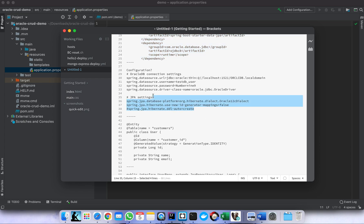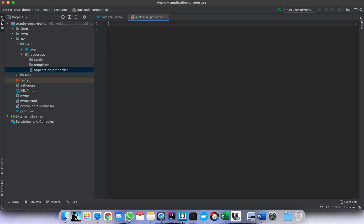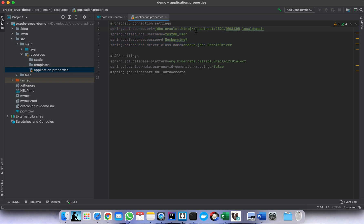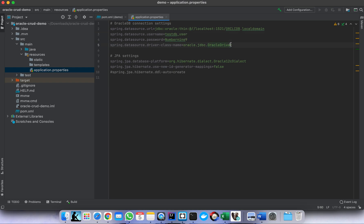Let me copy and paste. These are the properties for data source configuration. I already have an Oracle server running locally, so the database name is set here. This is the default database port, and the username and password. This is the JDBC driver class.